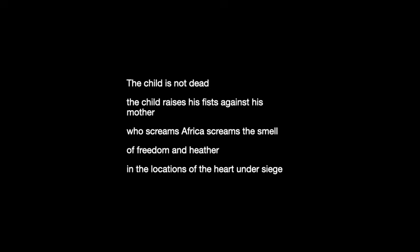'The child raises his fists against his mother.' The lifting of the fists in a defiant manner — connotations of fighting, anger, and resistance. 'Who screams Africa, screams the smell of freedom' — notice the repetition of 'screams,' which emphasises the anguish permeating South Africa and the desperation for freedom of anti-apartheid resistors. The use of 'Africa' — not just South Africa — invokes the struggle of the entire continent, very significant in the context of African history in the 1960s.